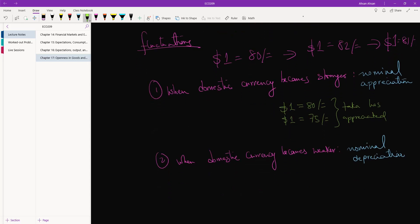We start off with a point where 1 dollar is equal to 80 taka, but then the next step 1 dollar is equal to 85 taka. So what this means is that taka has depreciated nominally. Of course, remember we're talking about nominal exchange rates here.